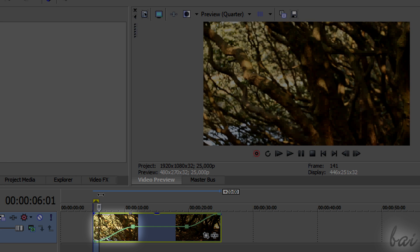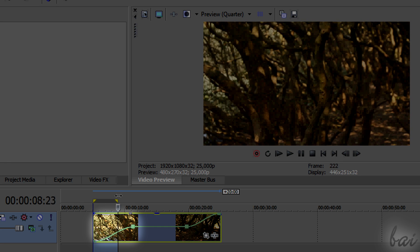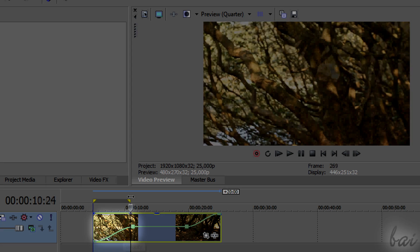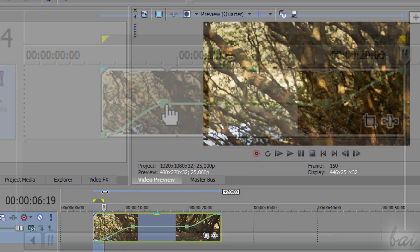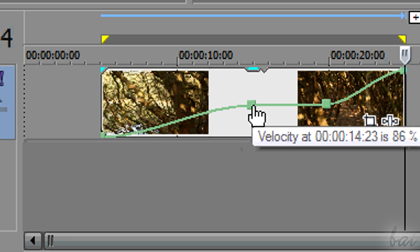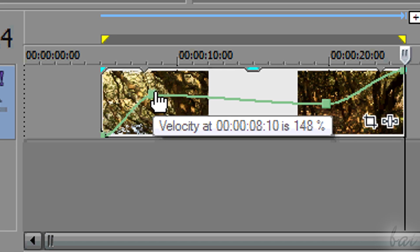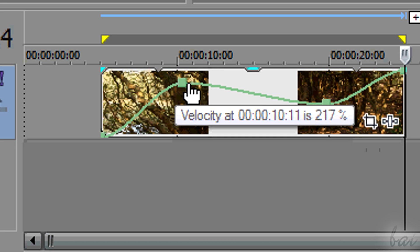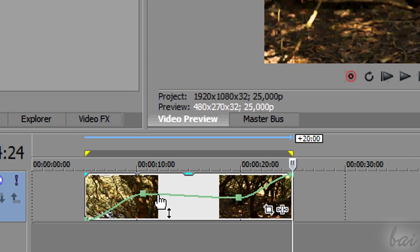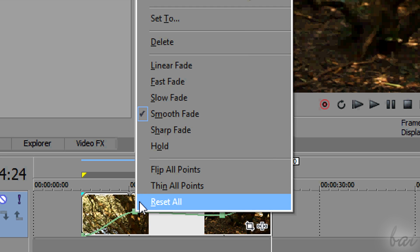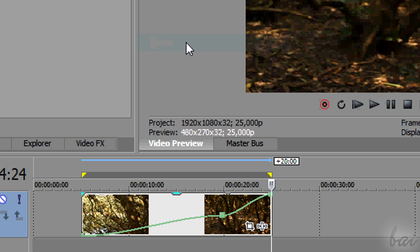You can also check the fade curve that is shown on the clip. There is full freedom. Drag the points to change their placement in time or the velocity value they must fix. To delete a point, simply right-click on it and go to Delete.